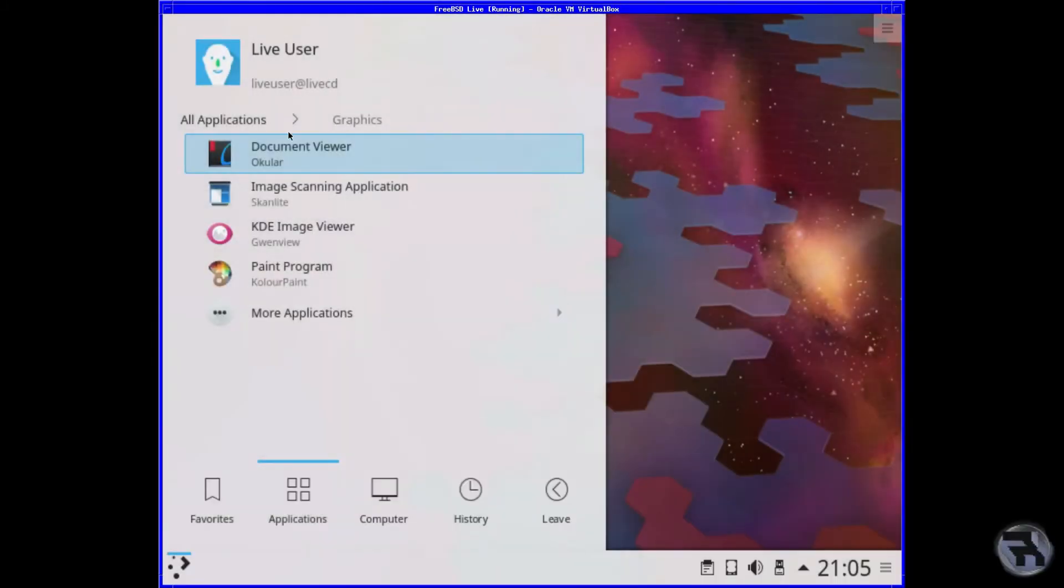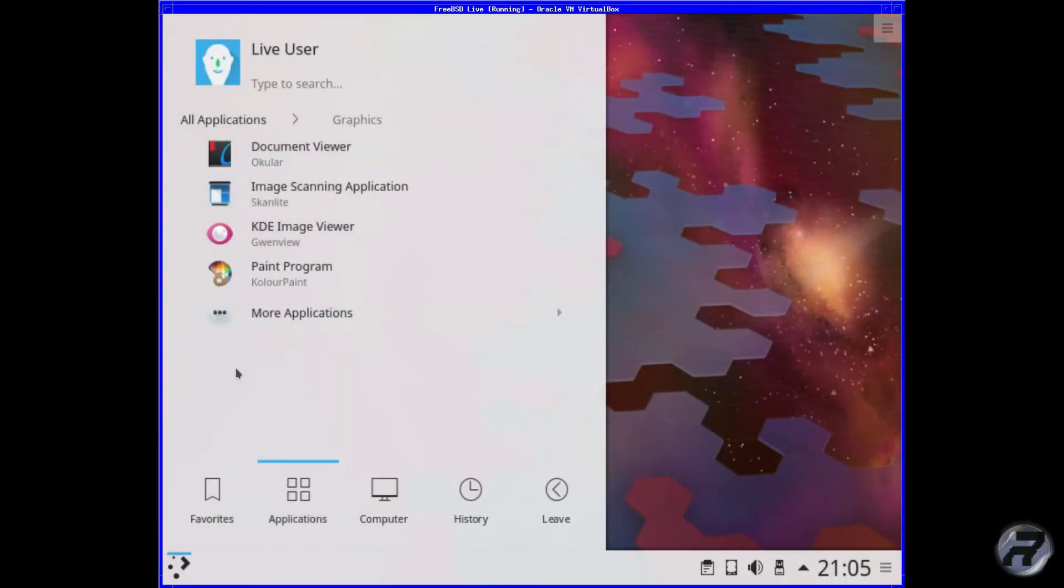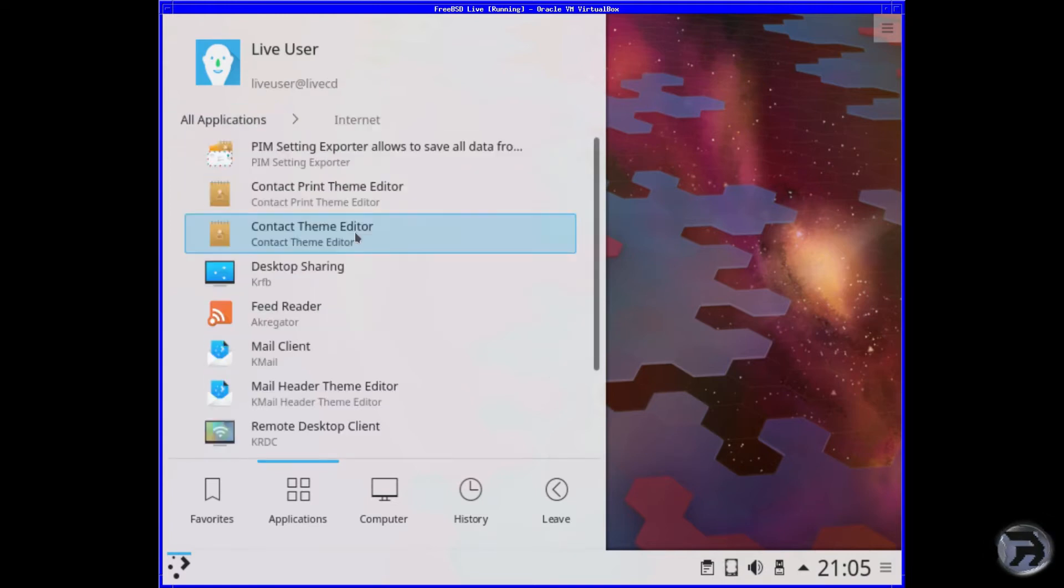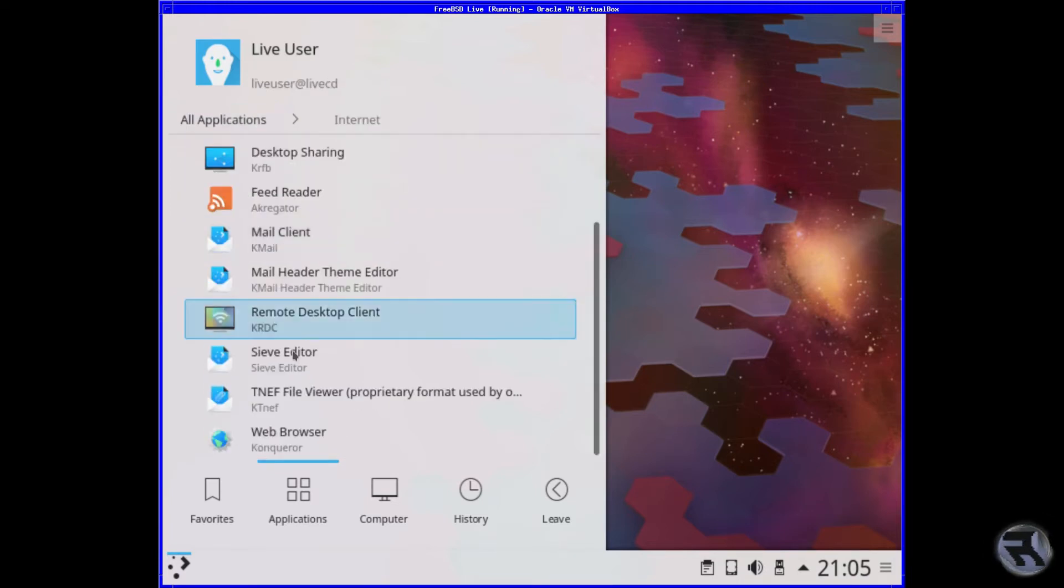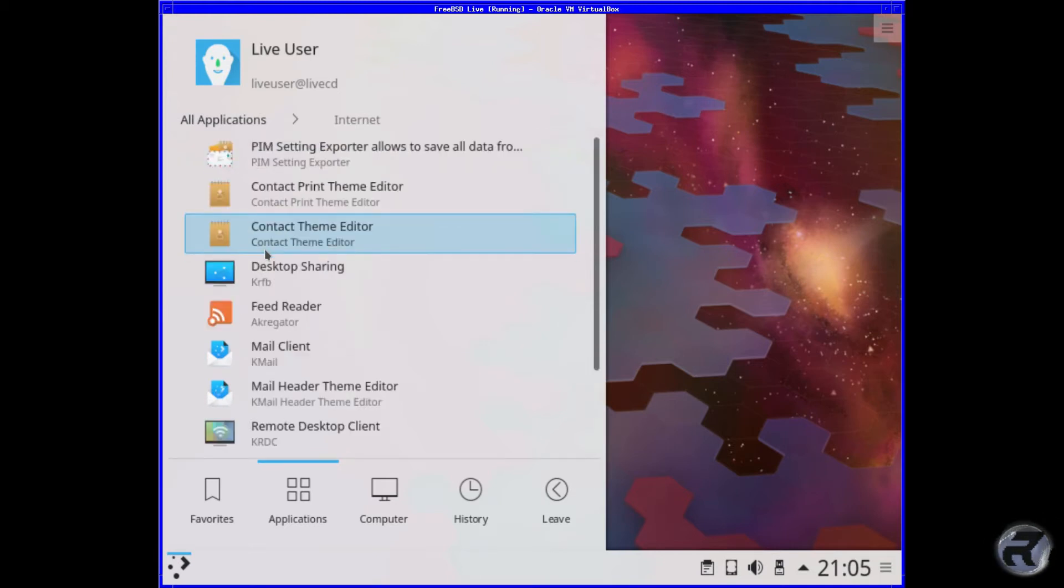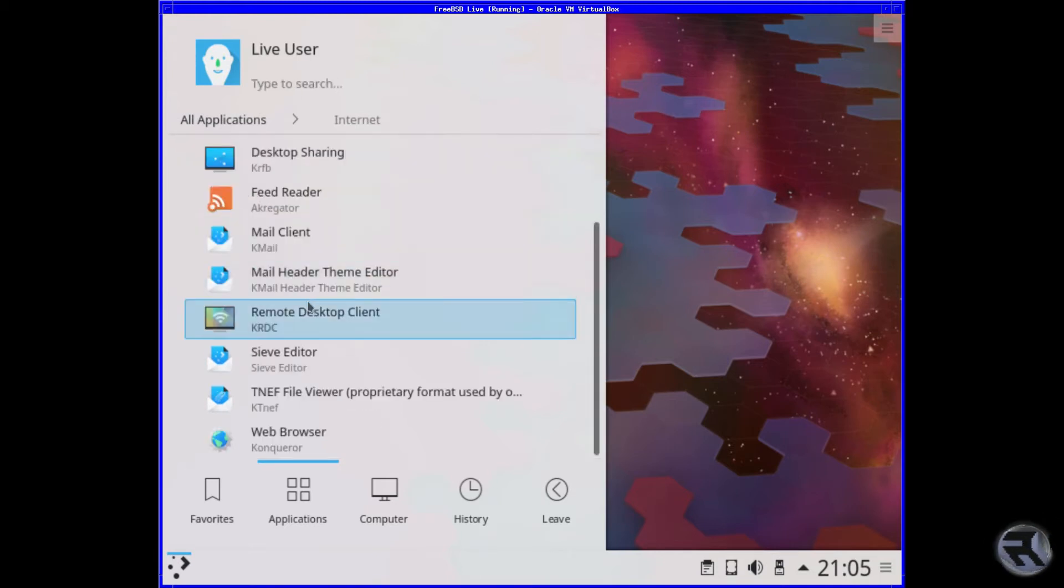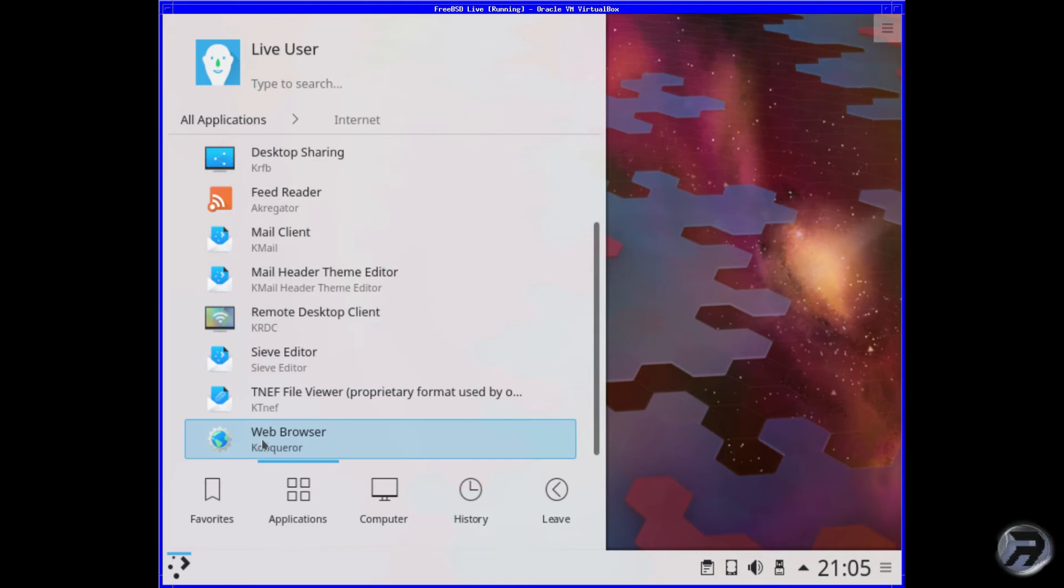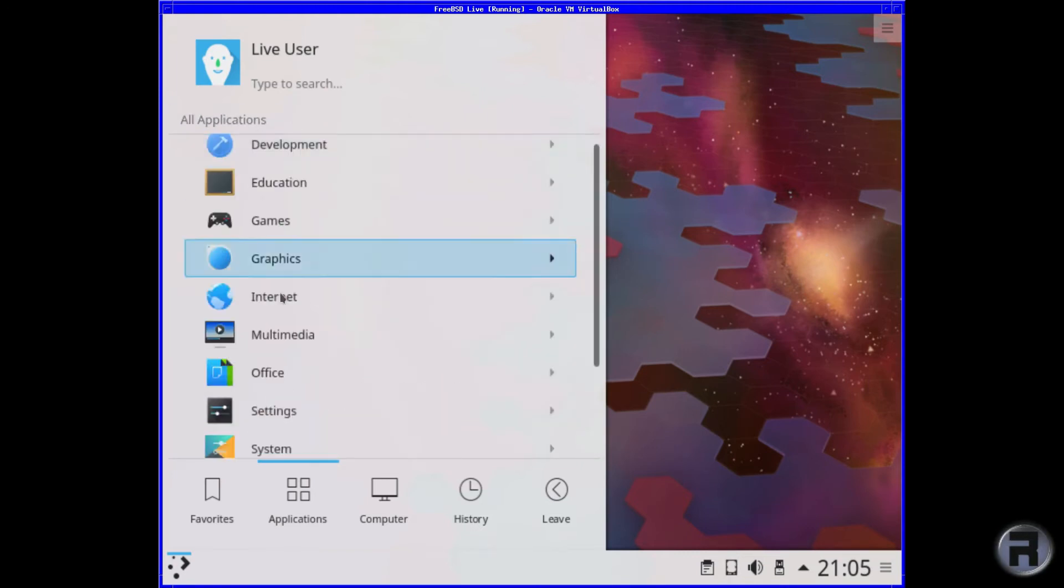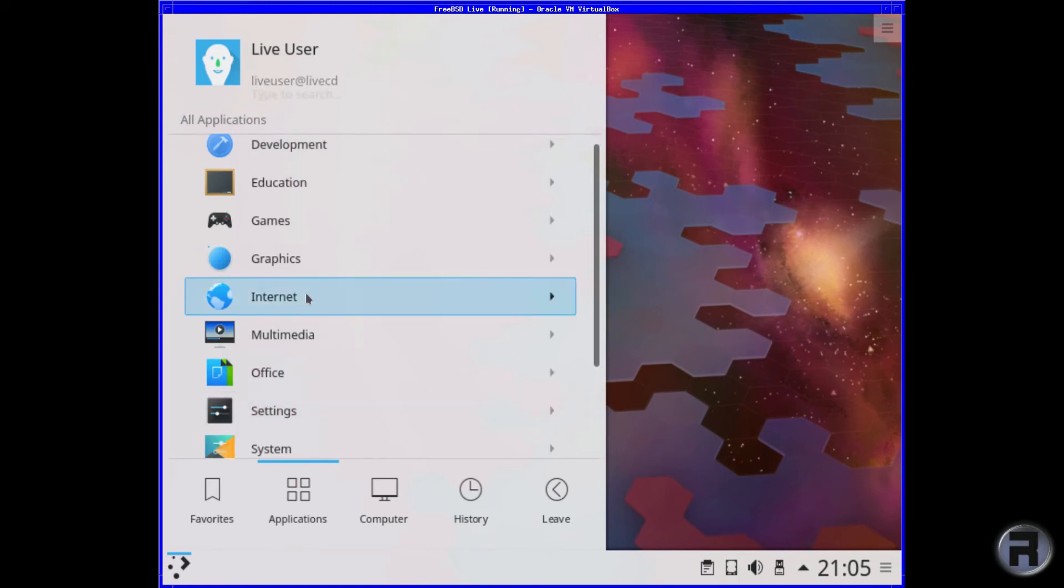For graphics, we've got quite a few. We've got Skanlite, which is a good addition. I can't remember if that was on last time. For internet, you've got the usual things. You've got KMail. A few theme editors. Konqueror. Yeah. The usual things.